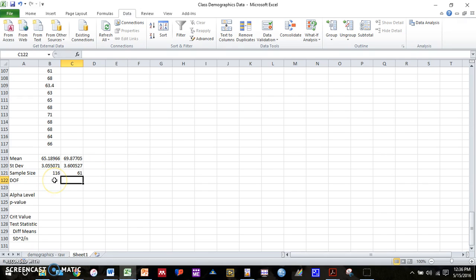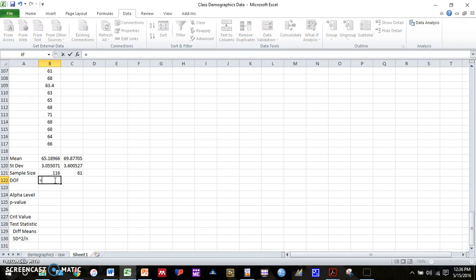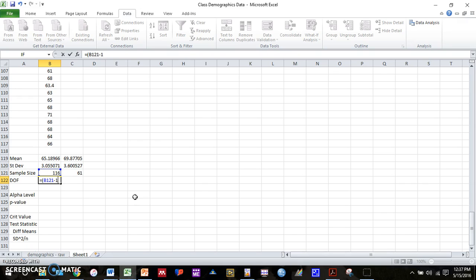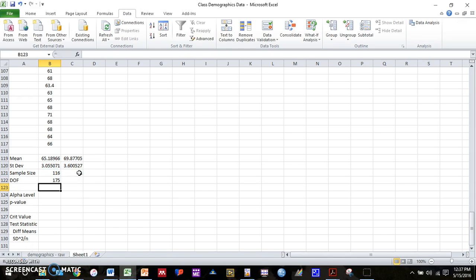And one other piece of information we'll need that we will calculate now since it's related to sample size is degrees of freedom. And degrees of freedom, it's a very simple calculation. Just type it equals. And then you take the number of samples in each group. So here you can just click on the cell that has your sample size for the first group, and we're going to subtract 1. And we're going to add that to the number of samples in our second group, minus 1. So in this case, our degrees of freedom is 175.